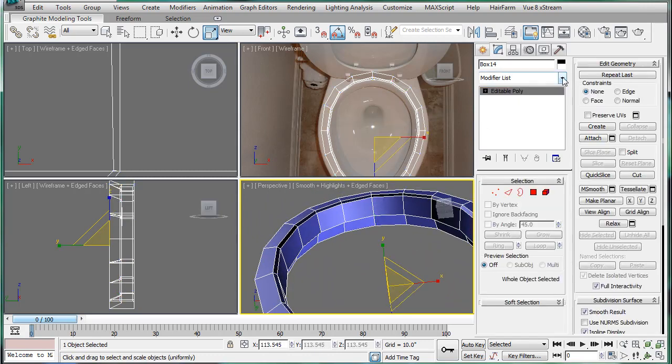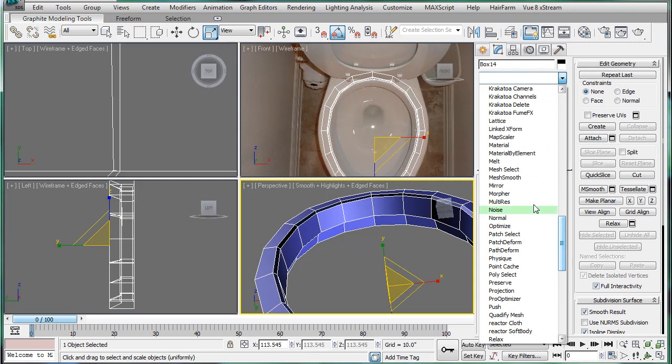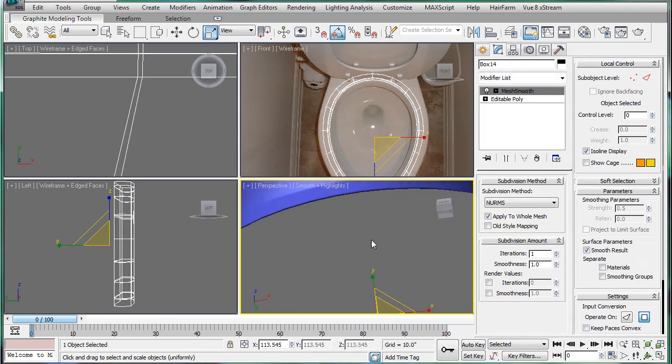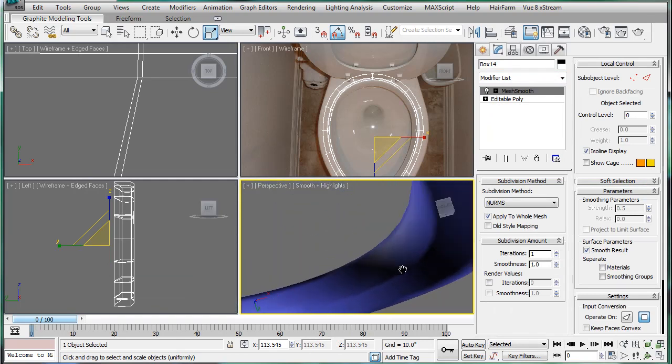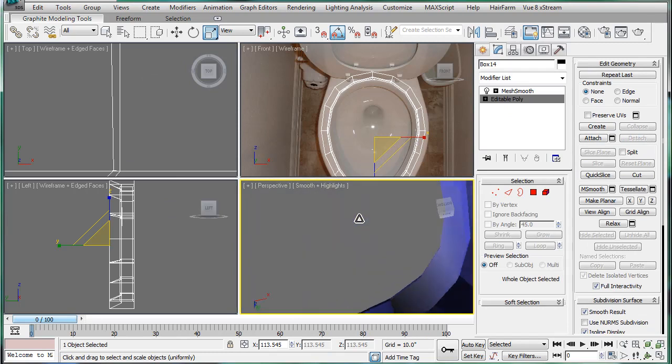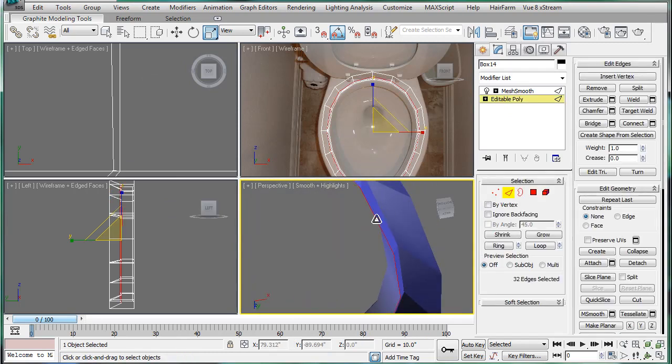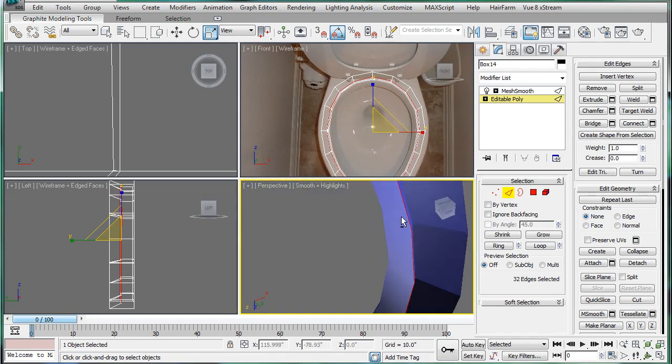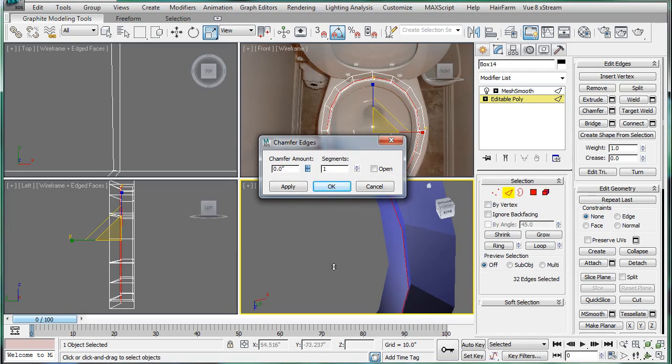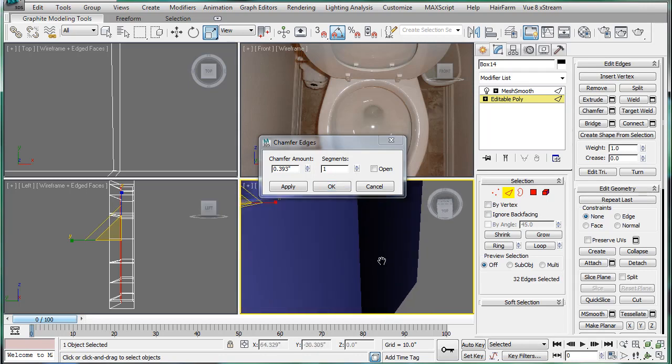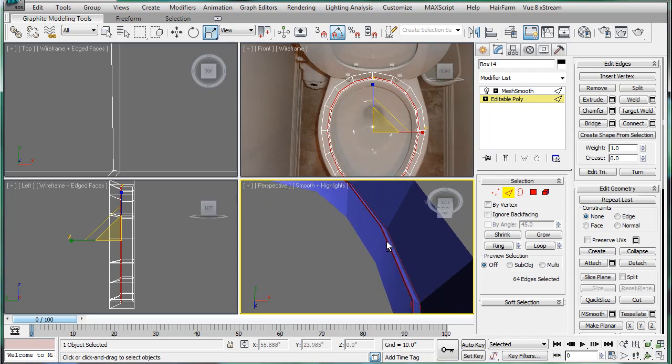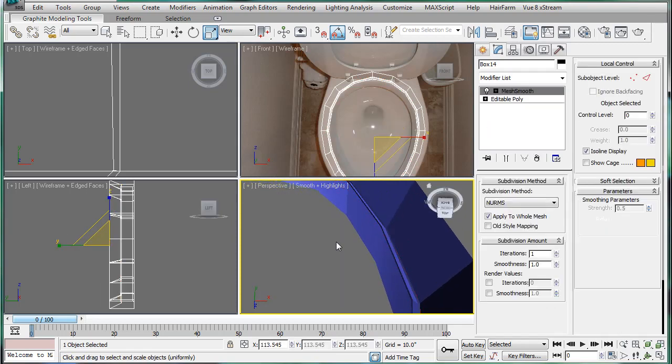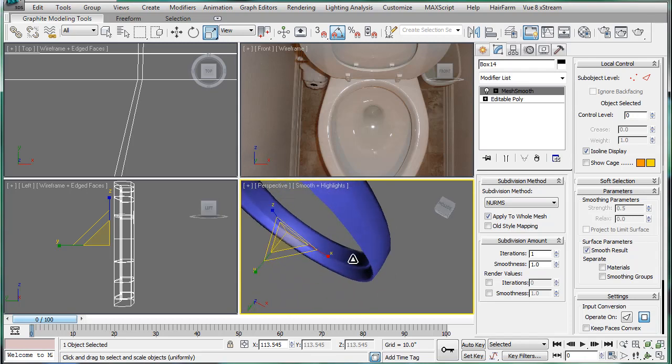Let's actually apply a Mesh Smooth to this already, so we can start to see some of our results. Because we want a lip of sorts. We're not quite getting it yet. So, the editable poly, select that. Let's see, outside edge I guess. This is interesting. I'm going to just chamfer whatever we had selected before. And that gives us a lip to work with.